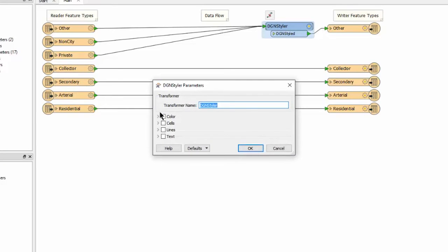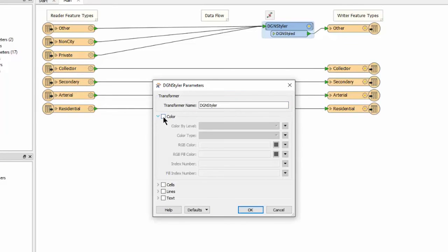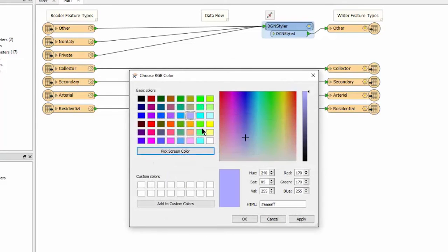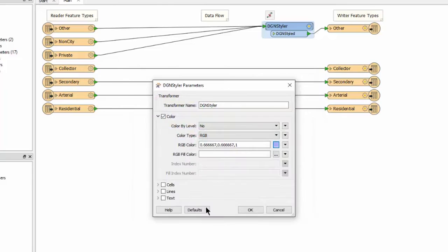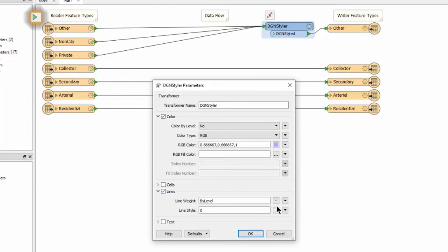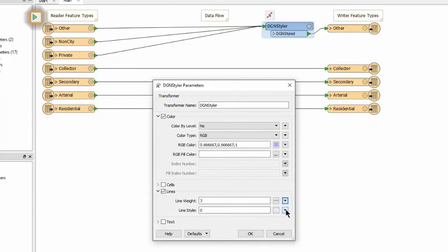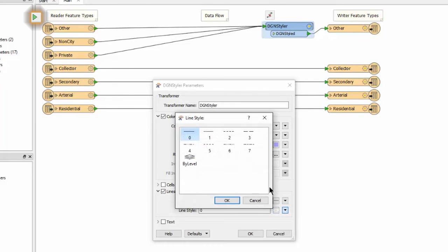Opening the parameters dialog I can now set a color for these features. I can set a line weight and line style.